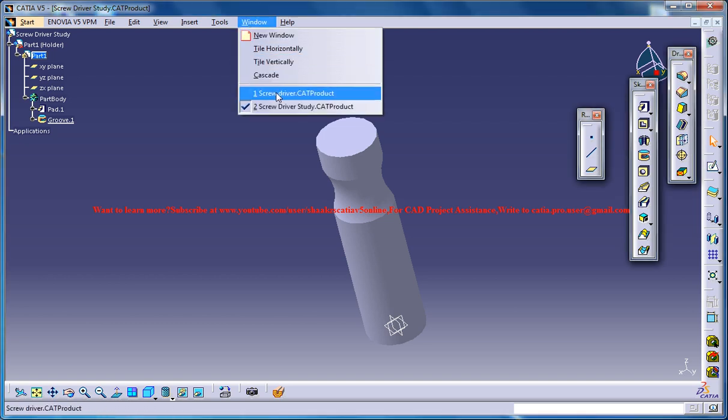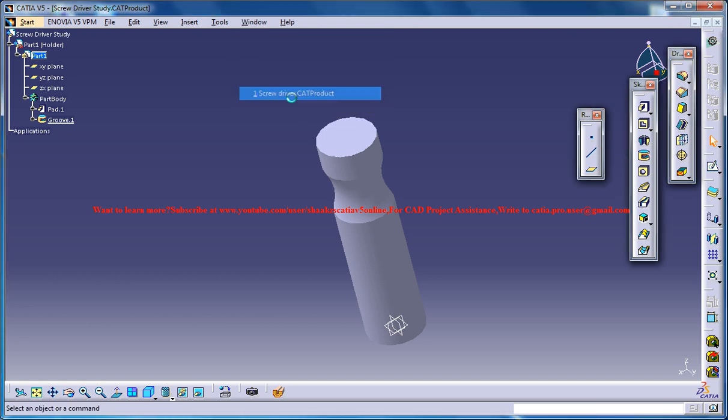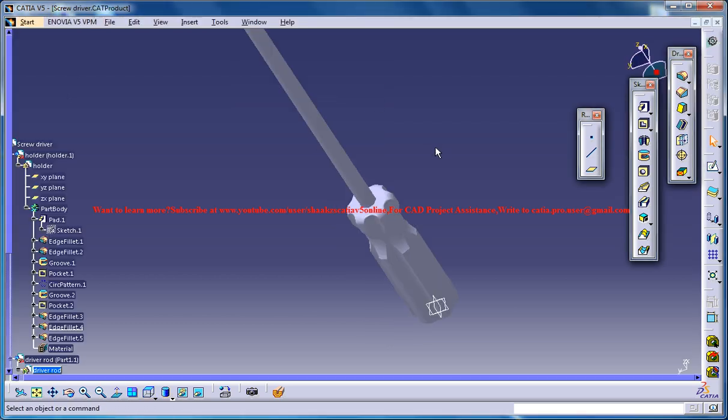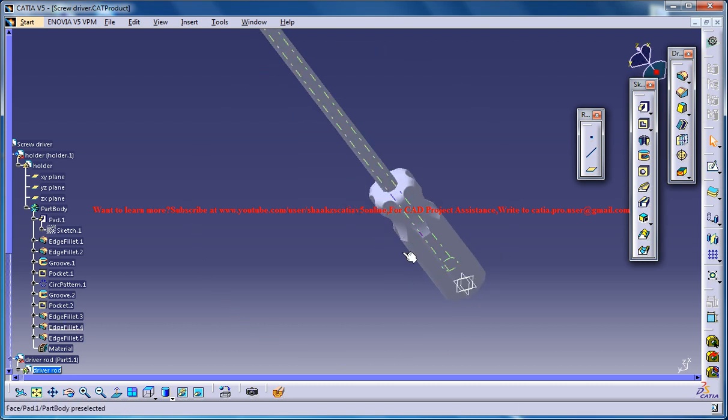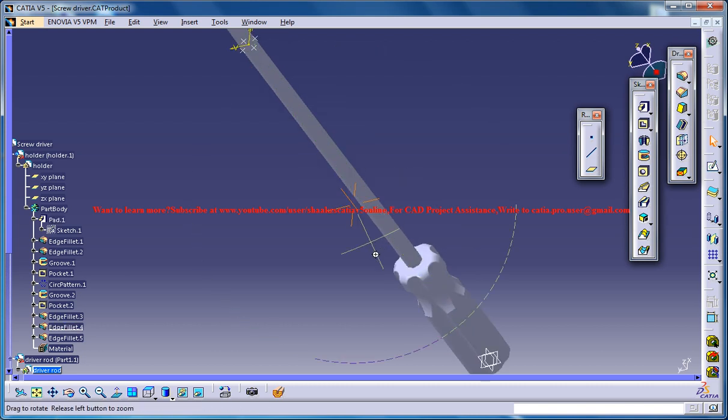Hello friends, this is Mohammed Shakeel here and in this tutorial series I'll be showing you how you can design a screwdriver in CATIA V5.